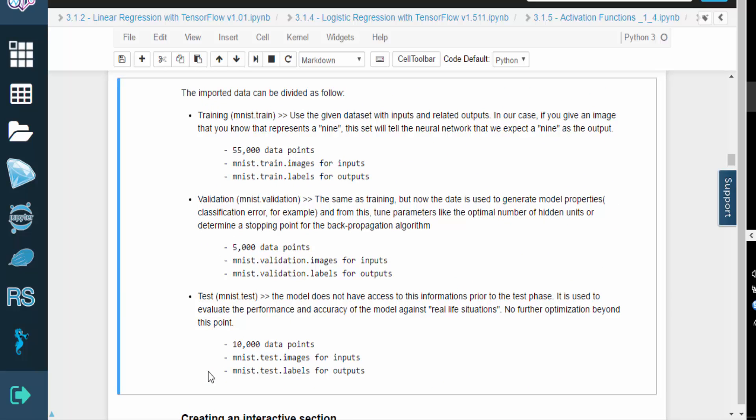At this point, you should have a basic understanding of the structure of the MNIST dataset. To practice and learn more, go to the lab and run the code for yourself.